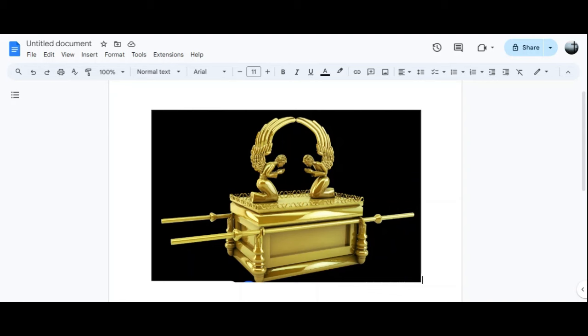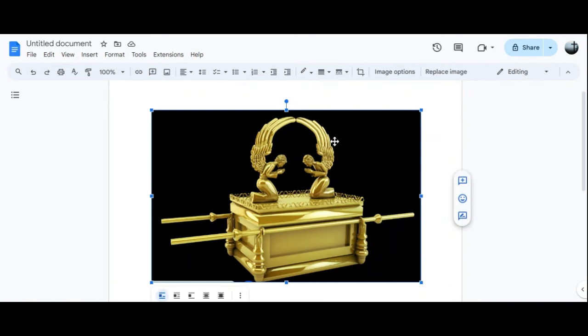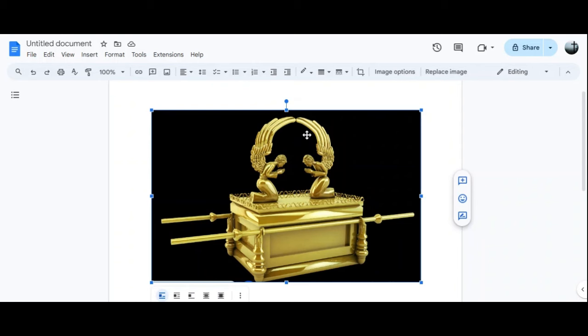So this is the Ark of the Covenant, and it is the mercy seat. Here is the Ark of the Covenant, and it is carried by poles. It's got the wings of the cherub right here. There are other depictions that have the wings going outward. In Revelation, it says that the Ark of the Testament was opened and lightnings came out.